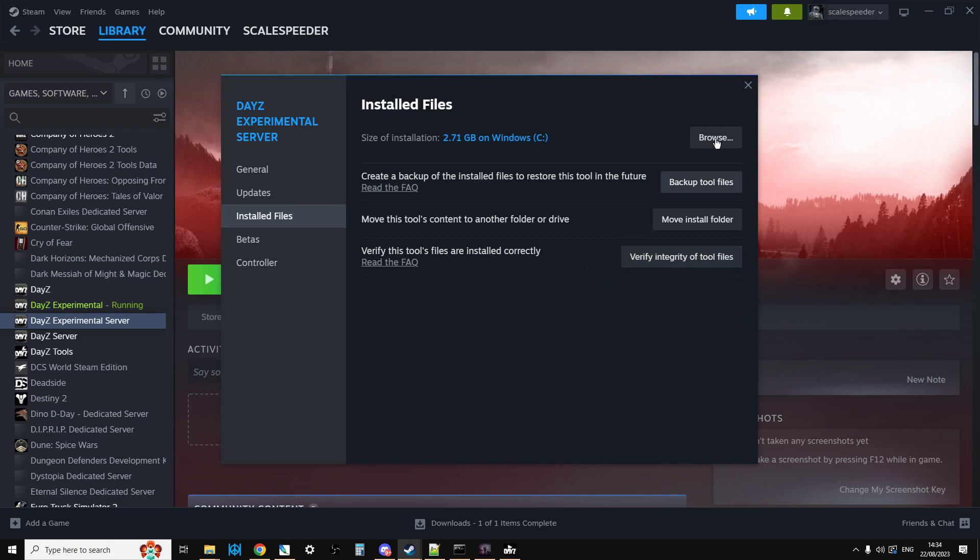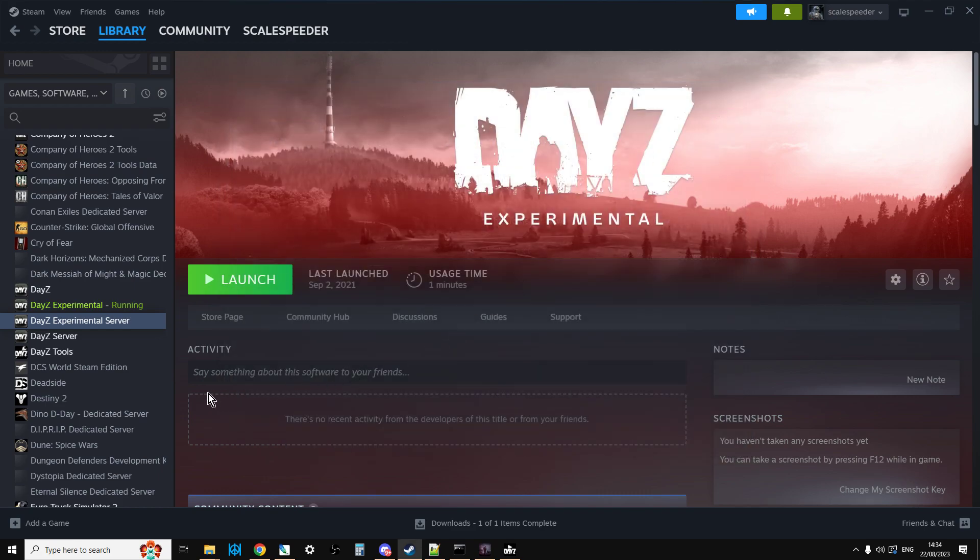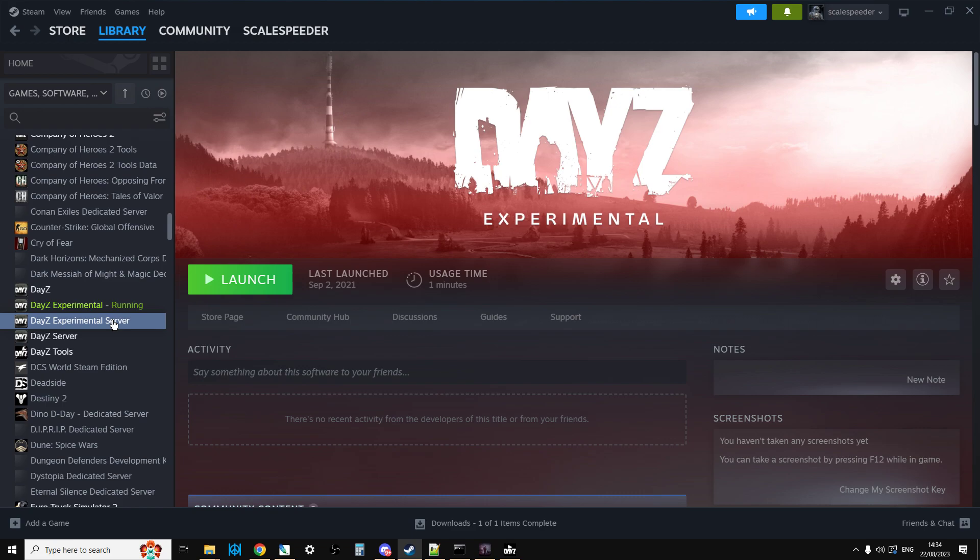So there we go. That, my friends, is how you get hold of the DayZ mission files before they become officially available on the DayZ GitHub repository. You just use DayZ Experimental Server and you download them that way. Anyway, I hope you found this useful. If you have, like it and don't forget to subscribe. And of course, I'll see you again soon.